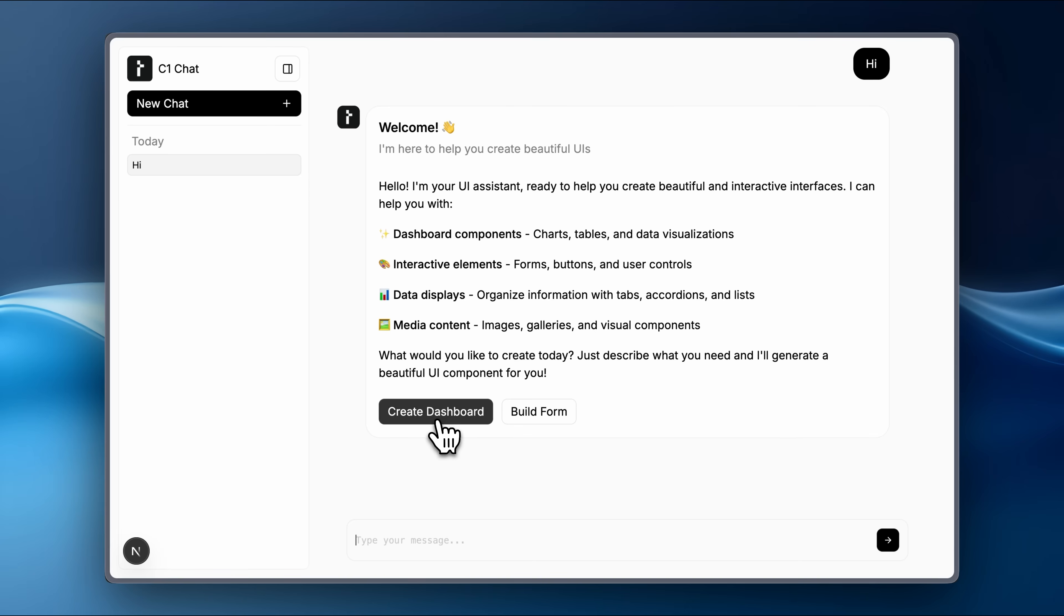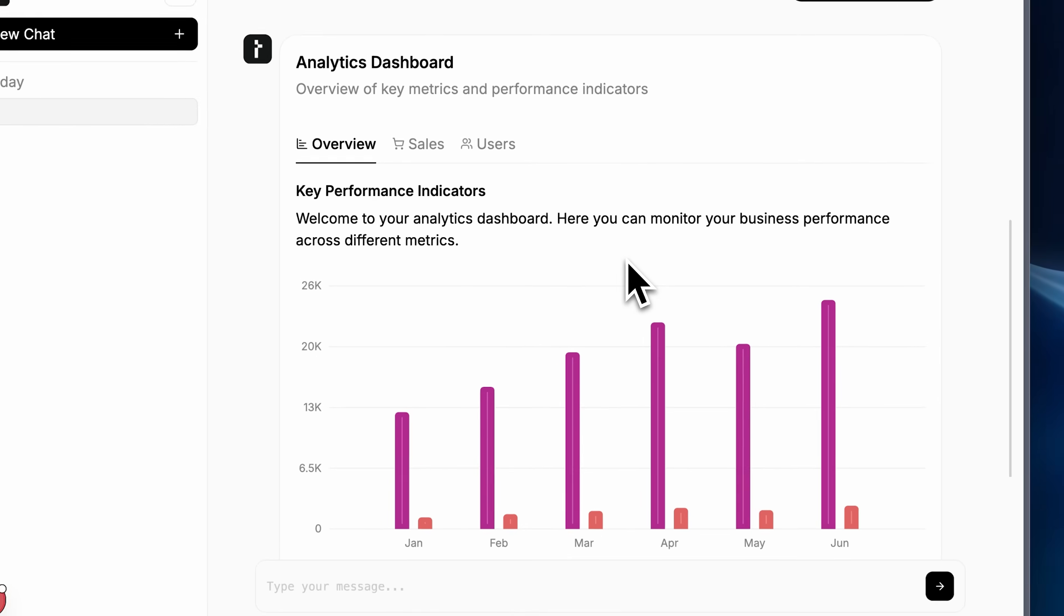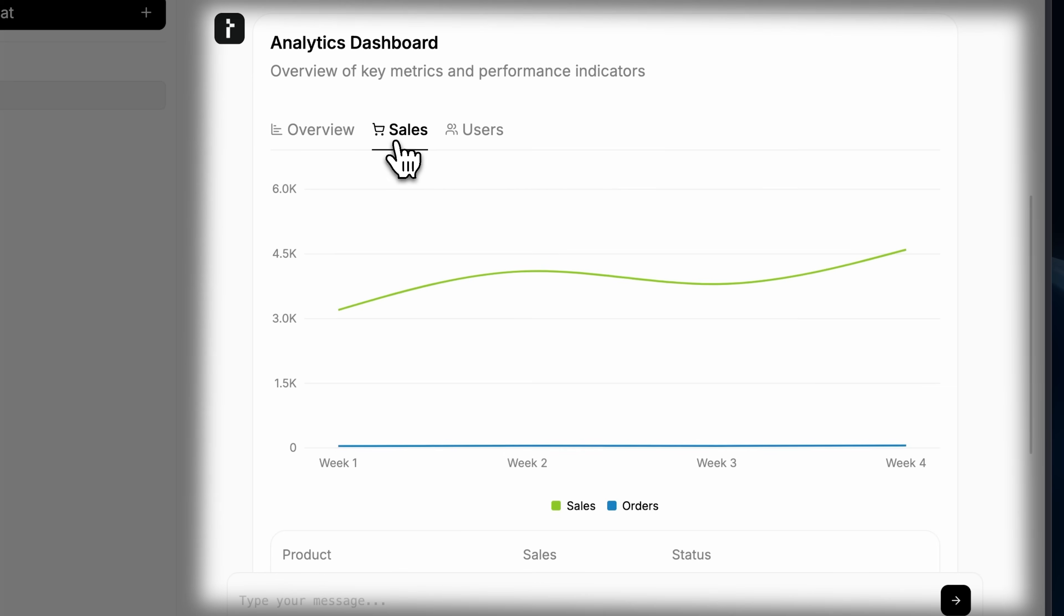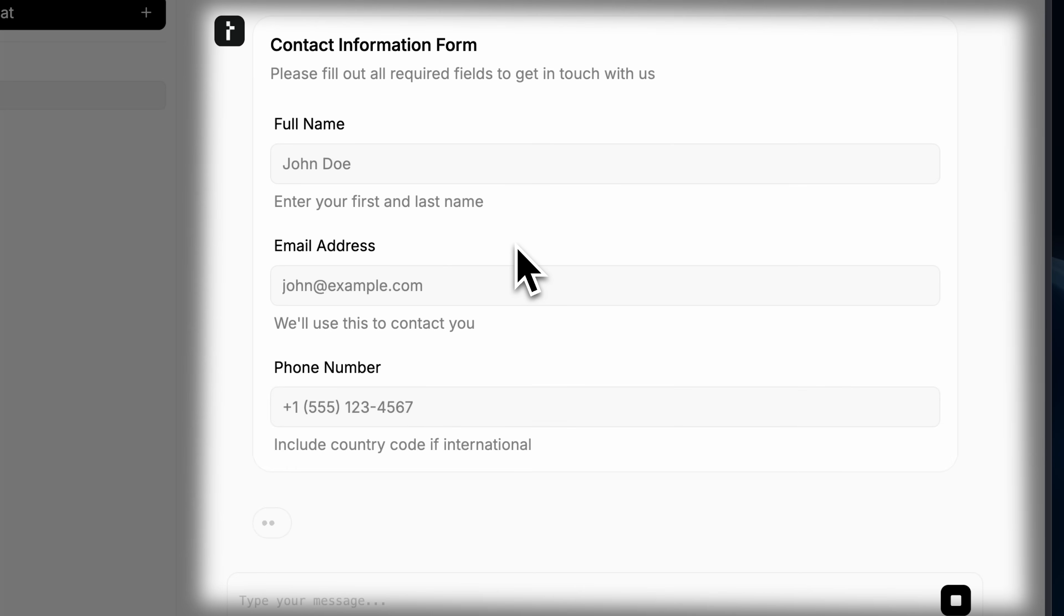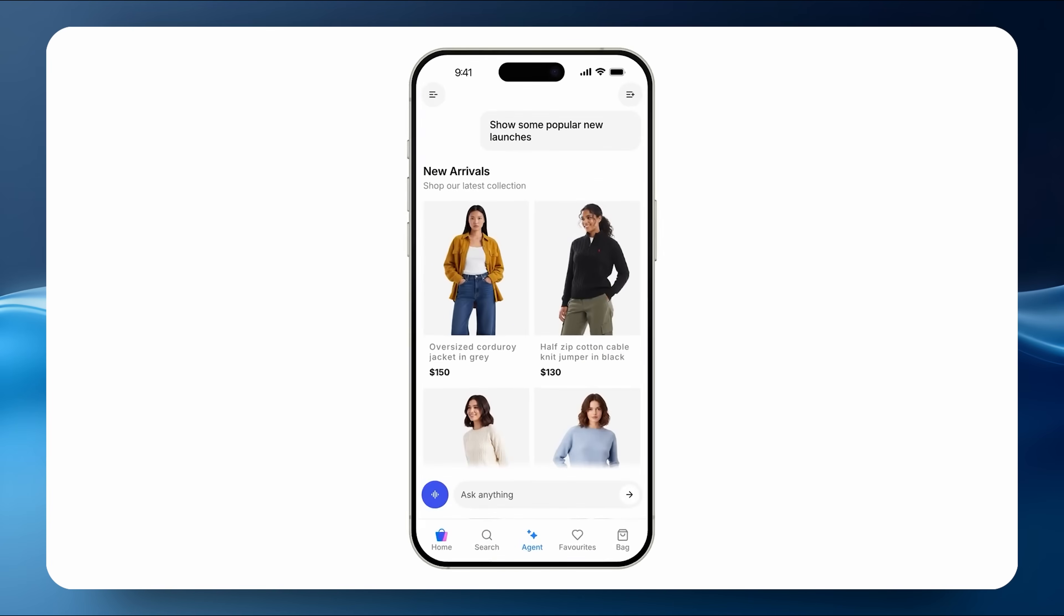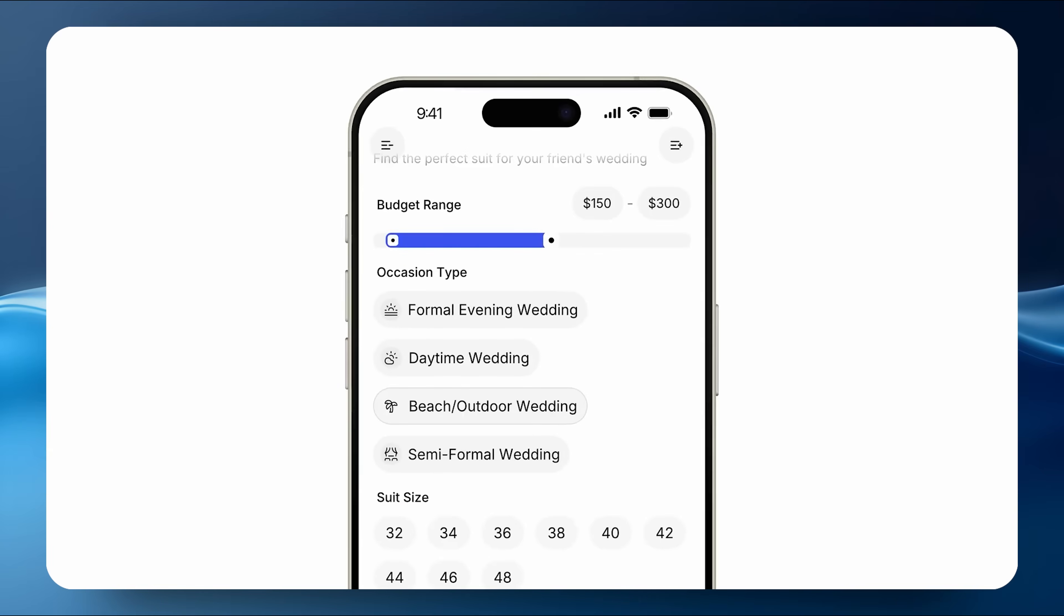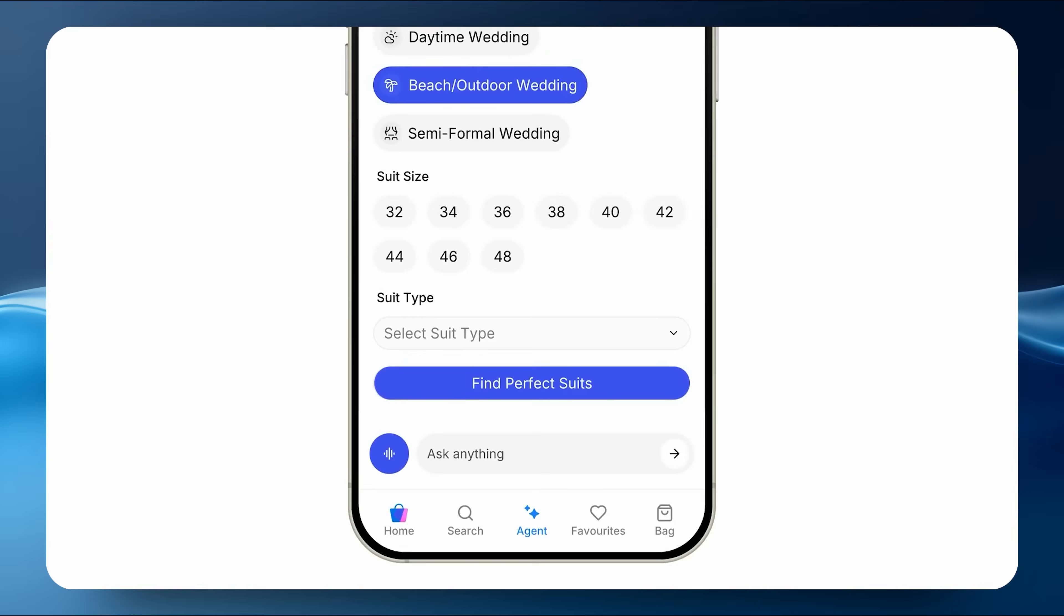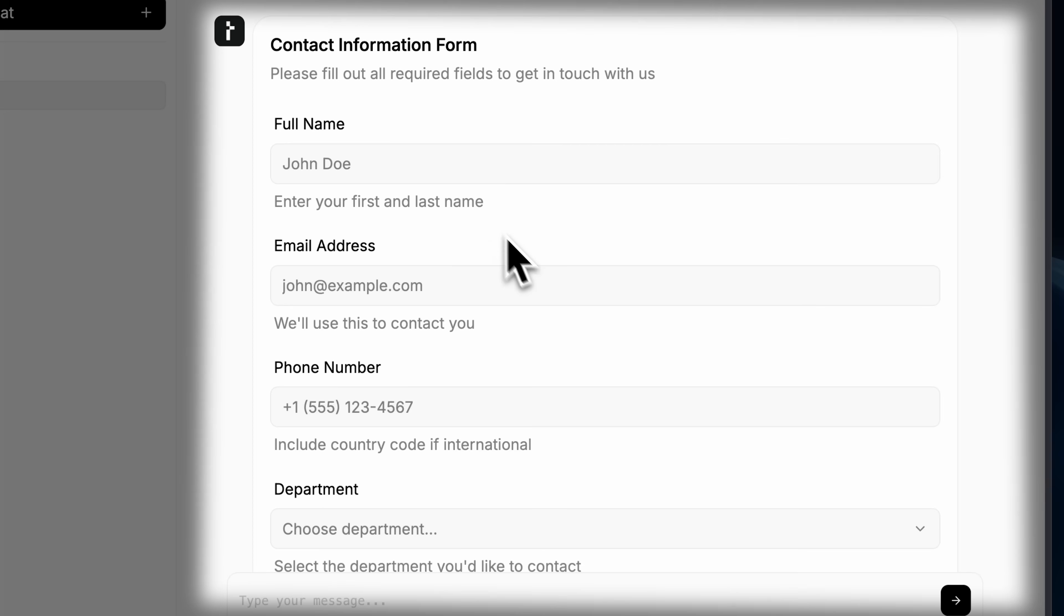If I ask it to go ahead and create a dashboard, it's actually going to send that as a prompt, and you can see that we get an interactive dashboard with different windows inside it. And again, think of the use cases that are possible with this. You could completely change the user experience you provide to people with your AI apps, all because your apps are going to become much more interactive and adaptive with C1.